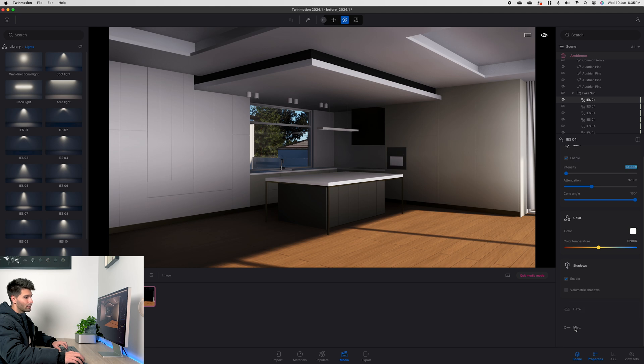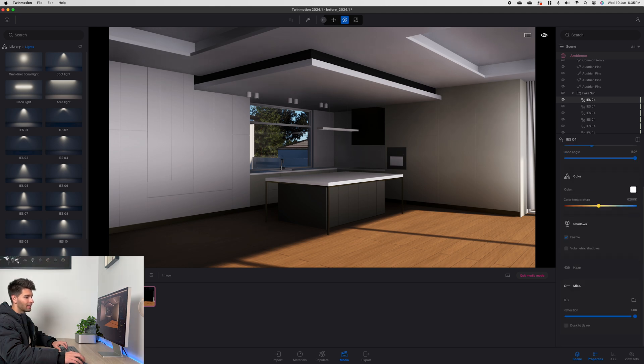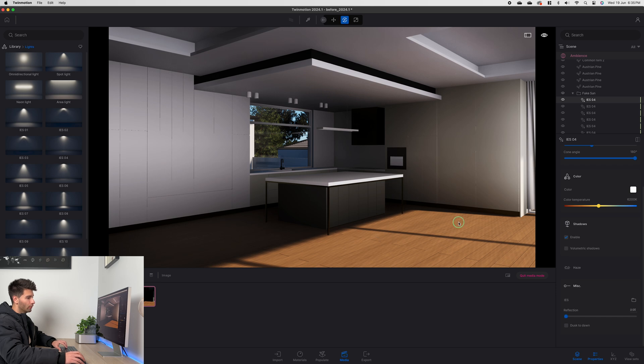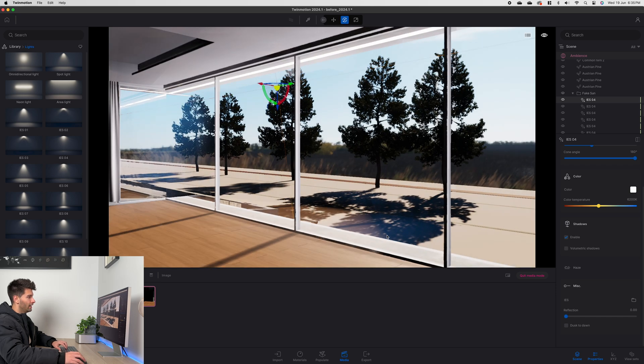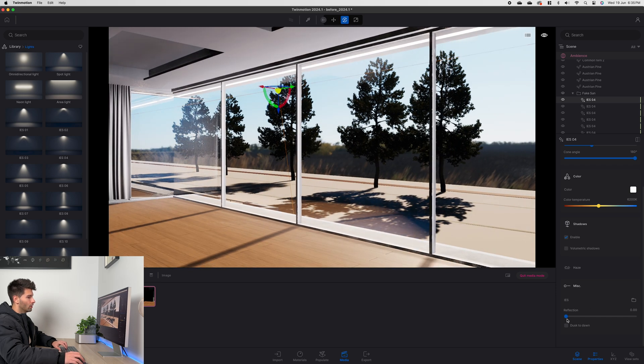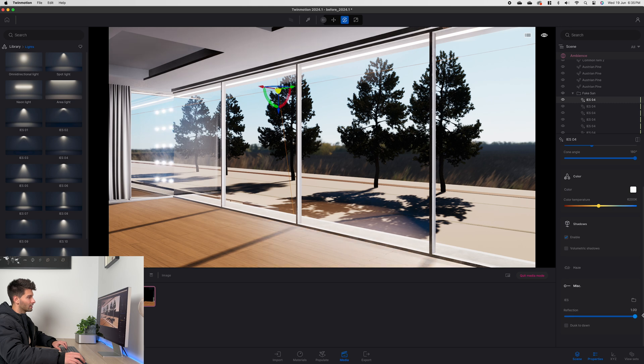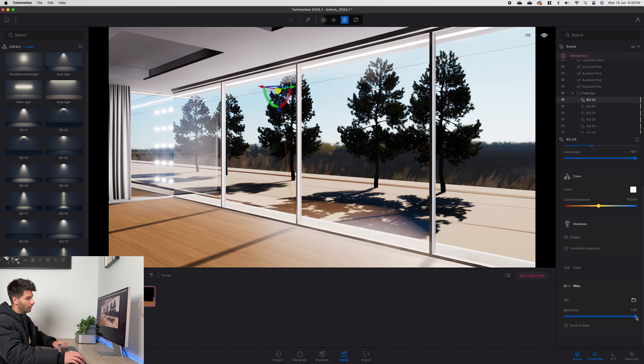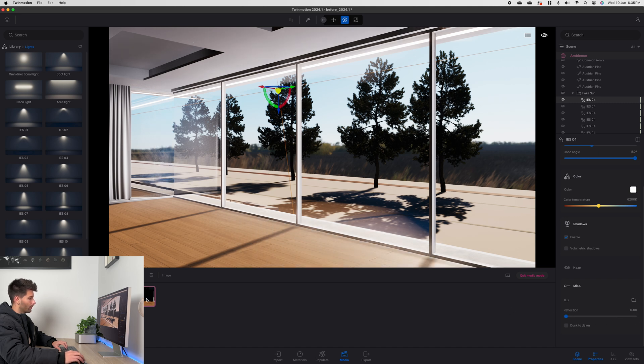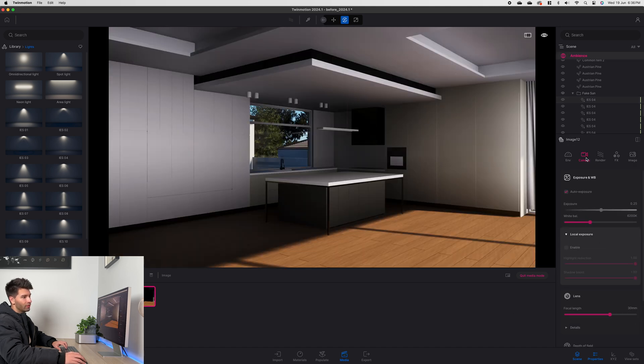Now last but not least we want to go down into miscellaneous and we want to turn our reflection all the way to zero. If we don't turn our reflection to zero what you'll find is anywhere in the window and the reflection of the glass you'll see a million spotlights coming through and we don't want to see that. So that's why reflection has to be brought all the way down to zero.